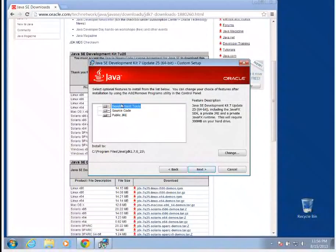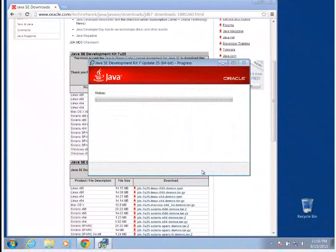Everything here is already selected the way that we want. We don't have to change anything.